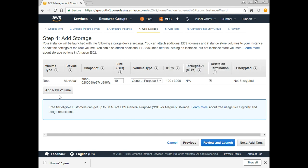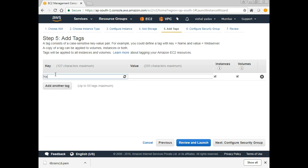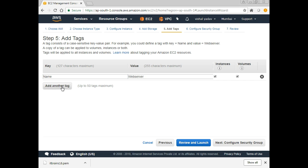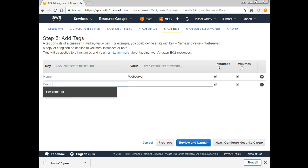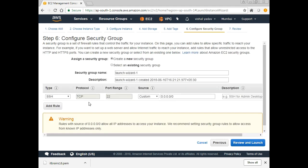Add Storage — by default 10 GB General Purpose SSD (GP2) storage is created, which is fine. Otherwise you can add more volumes. Tags are useful when you have multiple machines and need to sort them by function or environment. For example, a tag with key 'Name' and value 'Web Server,' and another tag with key 'Environment' and value 'Development.'